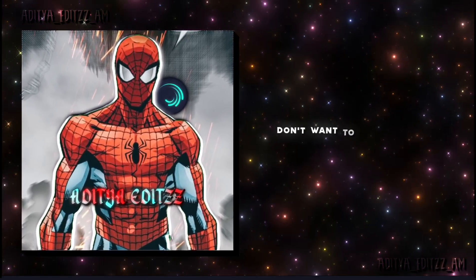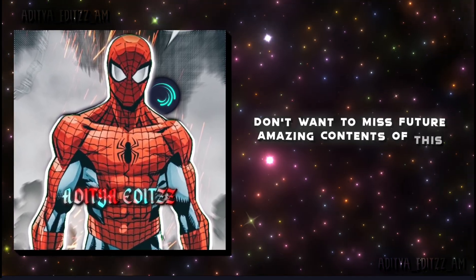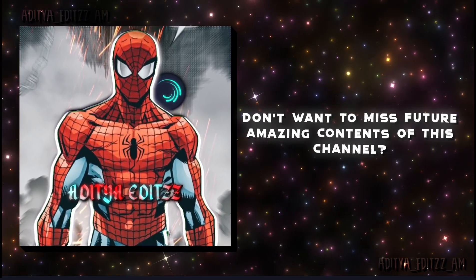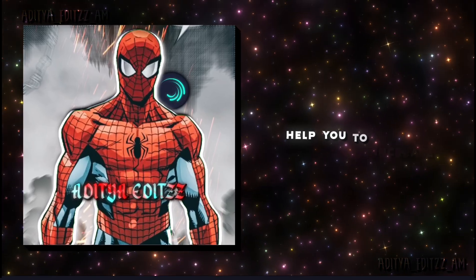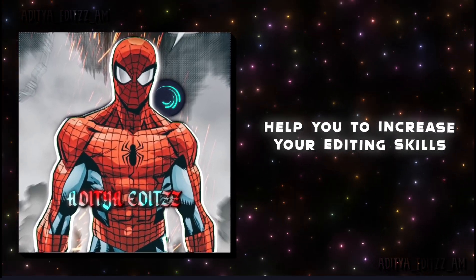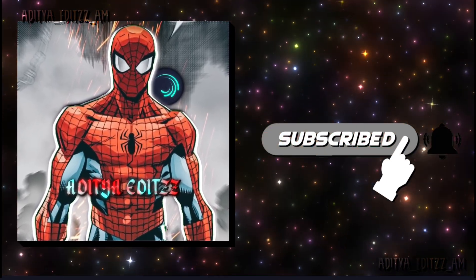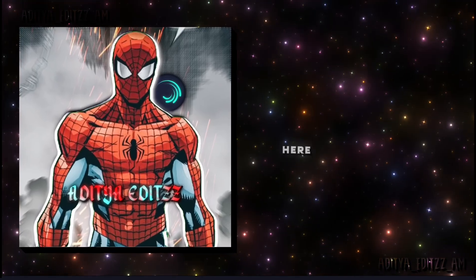If you don't want to miss the future amazing content of this channel, which will help you to increase your editing skills, make sure to subscribe and turn the notification button on.